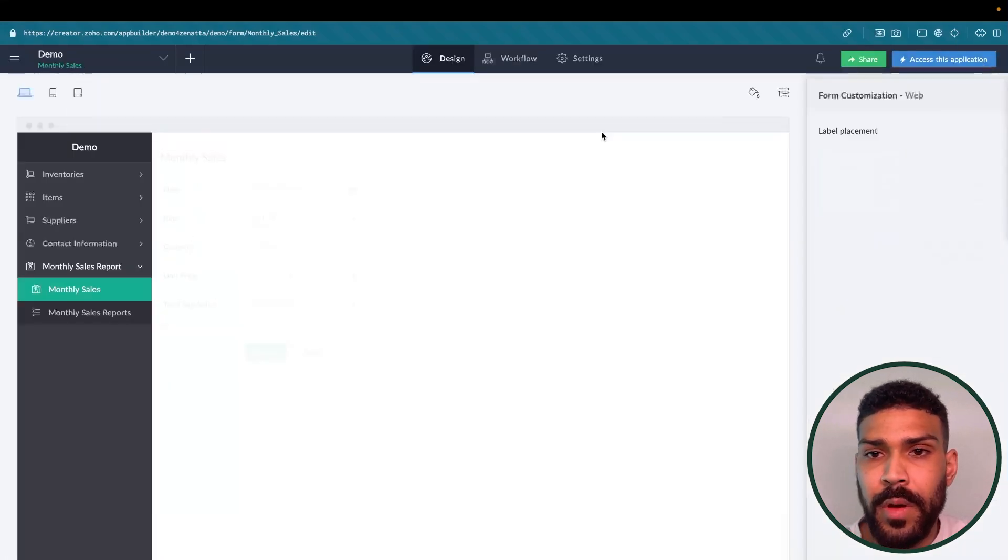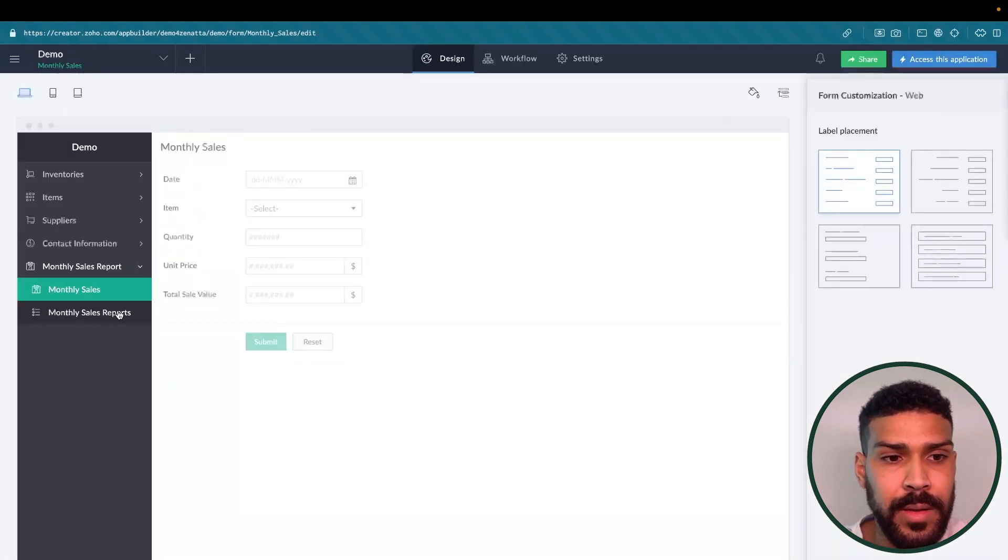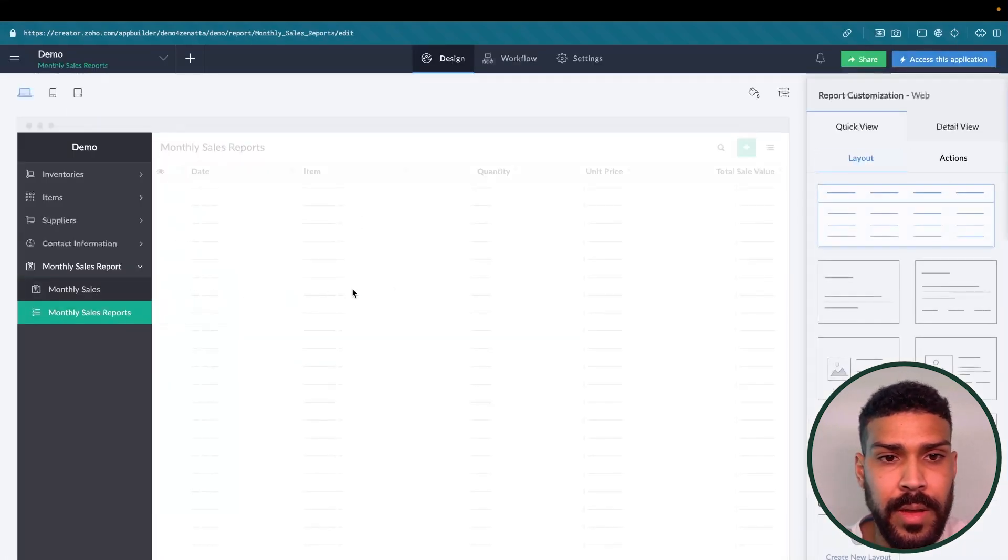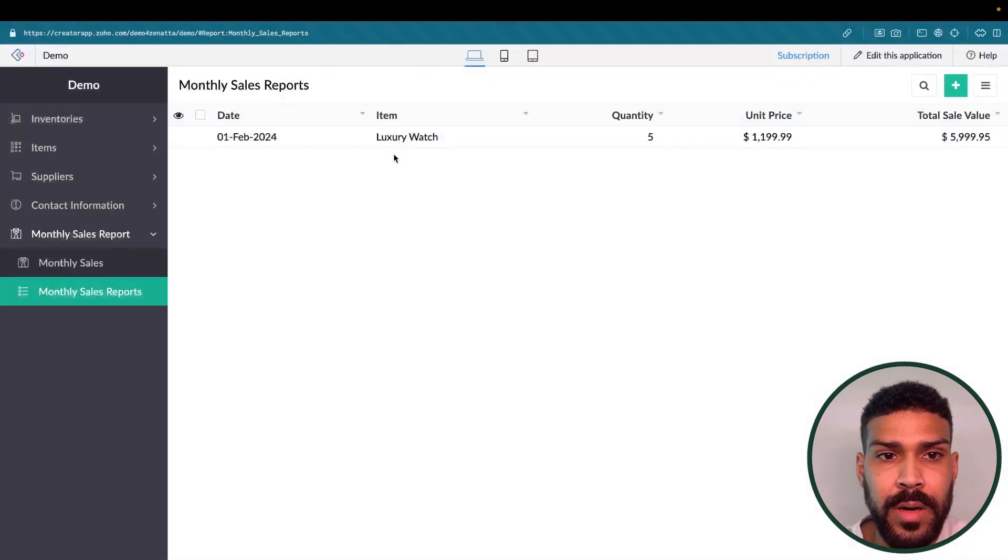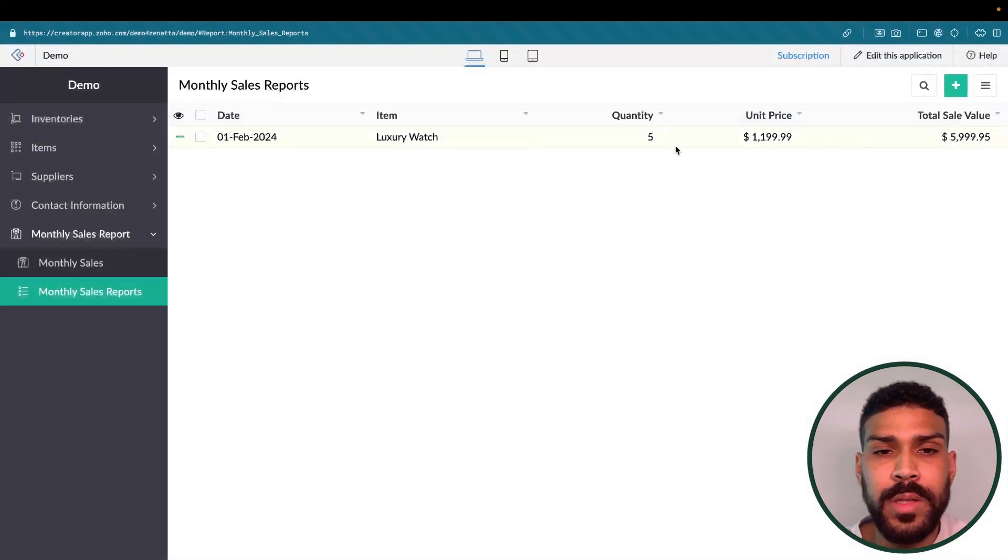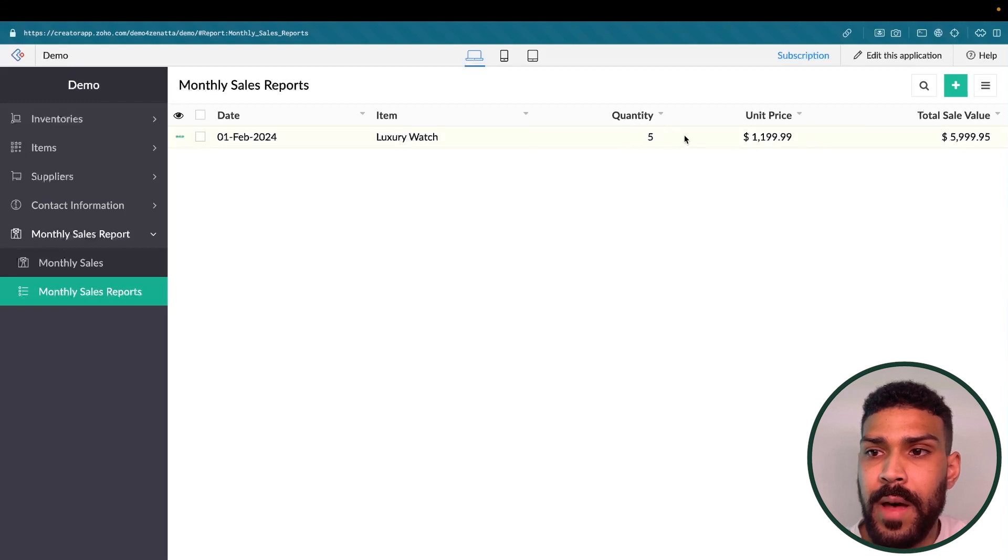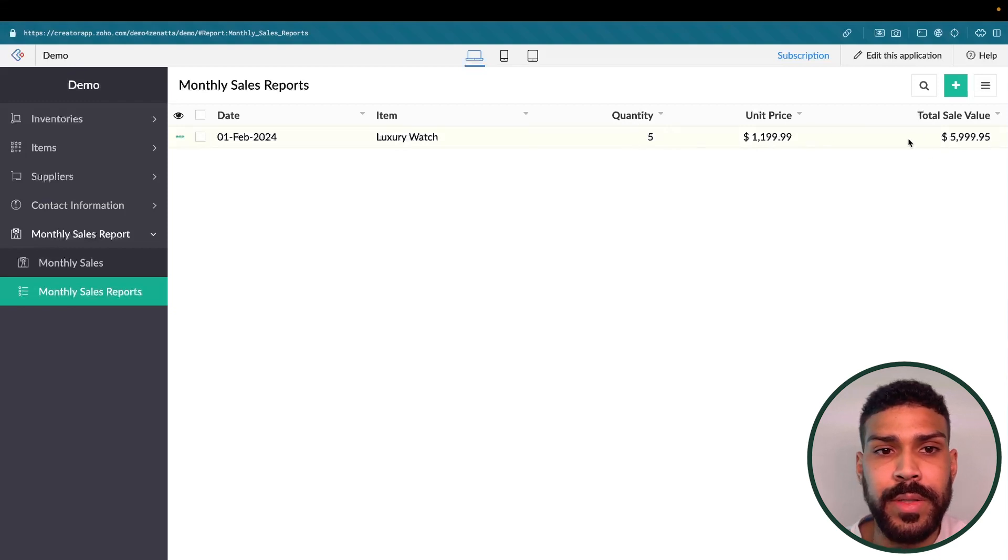So if we go back, I have a record here for a luxury watch, and we have our quantity of five, our unit price, and our total sale value that's being calculated. So the idea is that for this record, we want to convert it to a PDF and upload it to a Zoho WorkDrive folder.